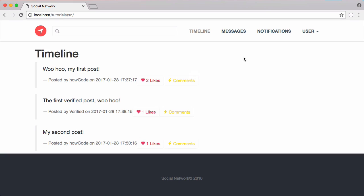In this video we're going to be finishing off our search box. At the moment we can type in the search box and it will return any posts that match our search query.